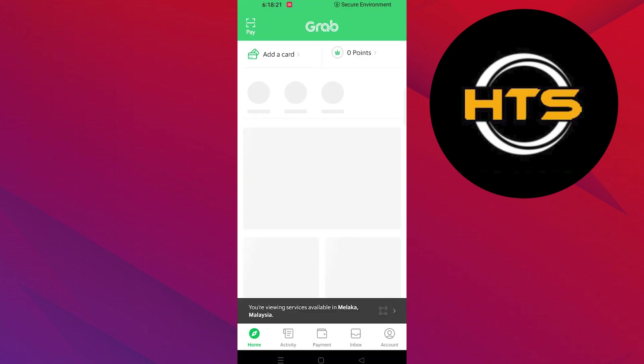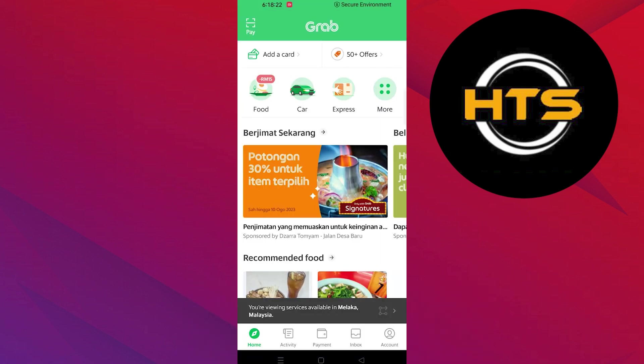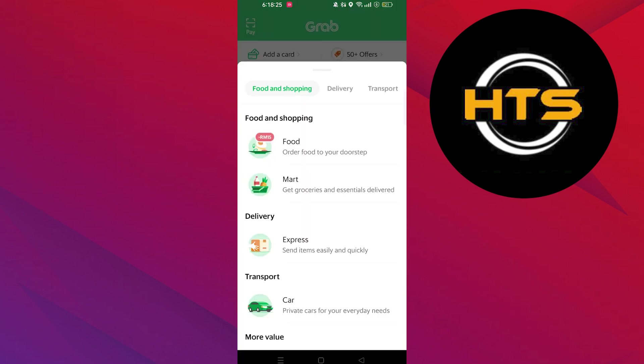First of all, open up the Grab app. After opening the Grab app, click on More from the top menu bar.